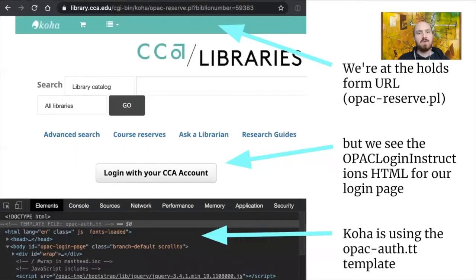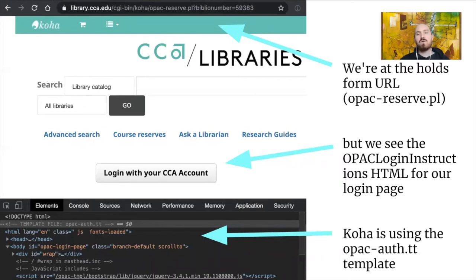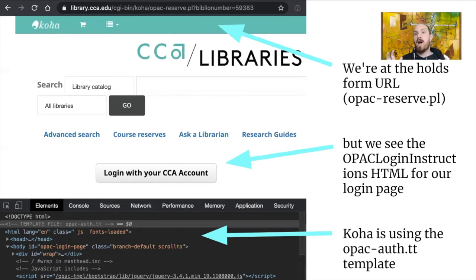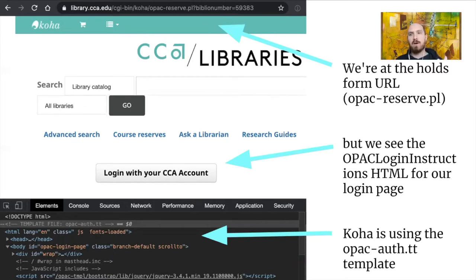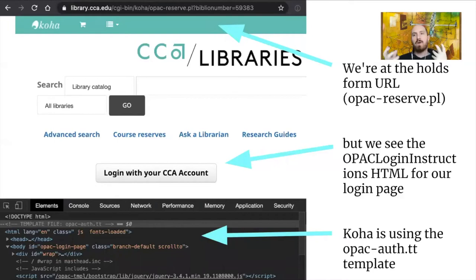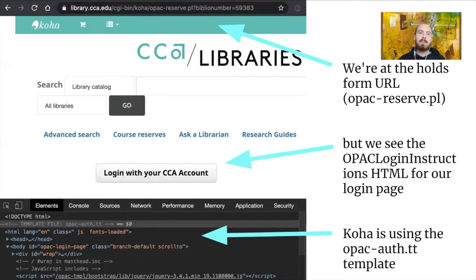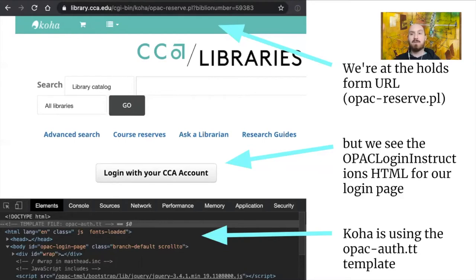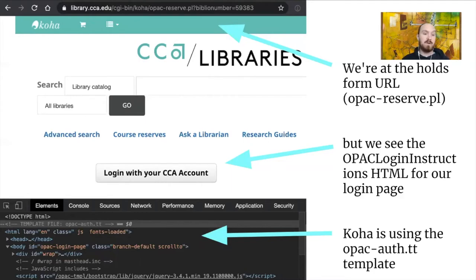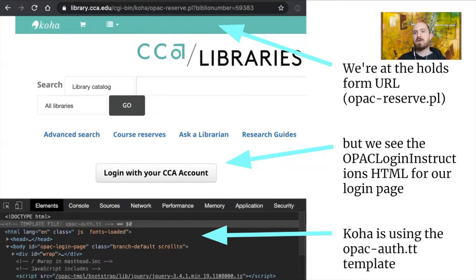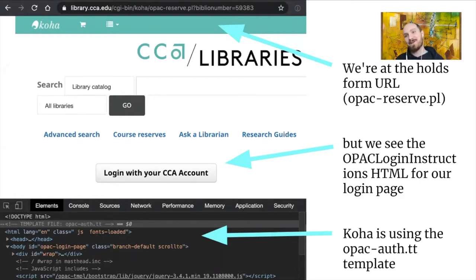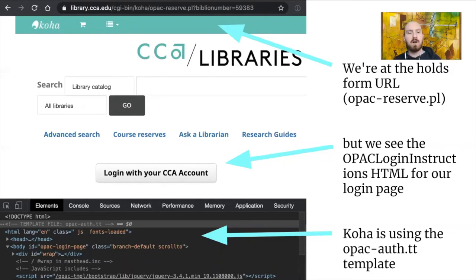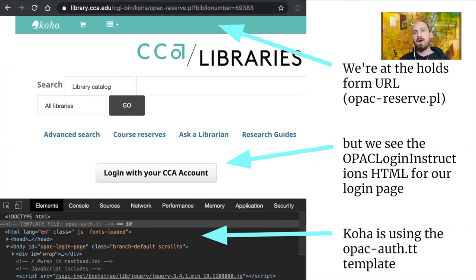So just really briefly show you what it looks like when you're on the login page. So look in the URL first. We're actually on opac-reserve.pl, the holds page. And you can see the parameter in the URL there, the Biblio number 59383 is being stored. So we're not actually on like what you would think of as like a login.html page. We're on the reserves page. But we're being shown the HTML of the login process. And then if you inspect the HTML of the page, you can see there, first of all, that second line with the all caps template file, that was what I used to have to check. But in a recent Koha update, somebody added an ID to the body tag that's ID opac login page. So that makes my life infinitely easier because now what we do is we check against that. So that's how we know we're on the login page. We don't look at the URL. We look at this ID on the body tag and see if that exists. And then that tells us that we're in the process of logging in.